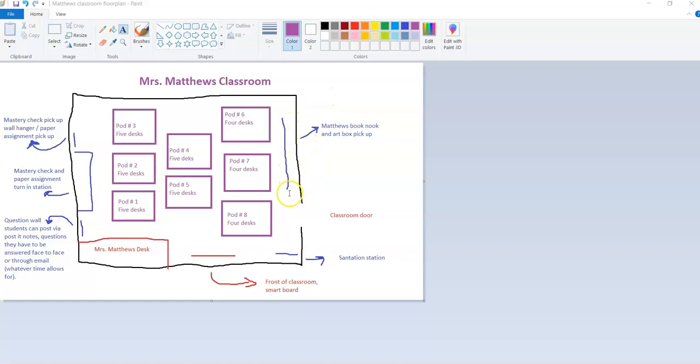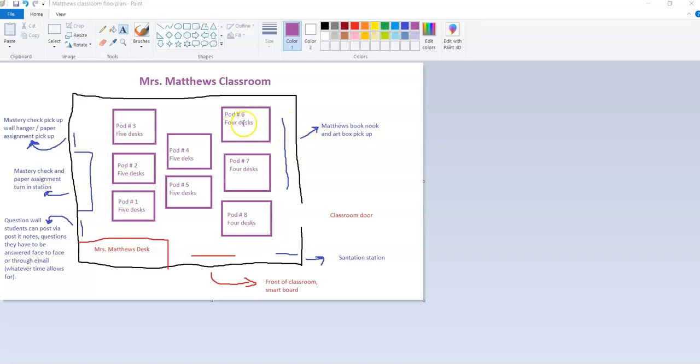On this there are what I call art boxes. These art boxes hold supplies like glue, pencils, paper, different things like that. During physical group projects, students from the pods will go collect an art bin to get to their table, and then when they're done put it back on the table.